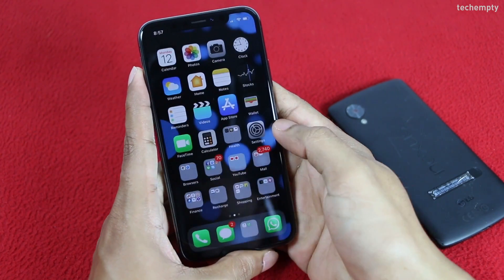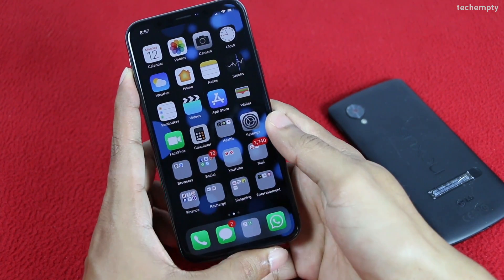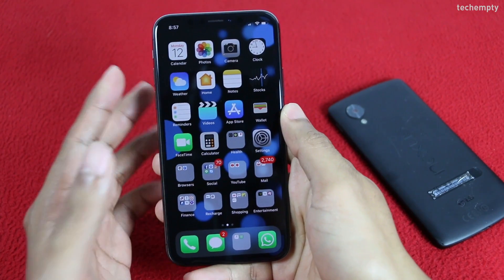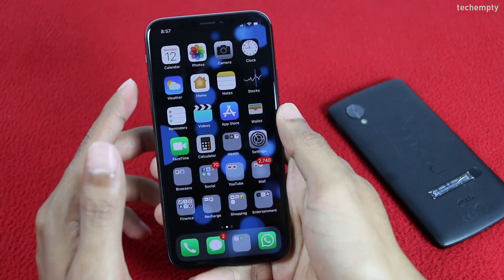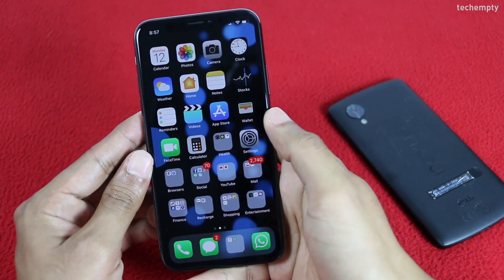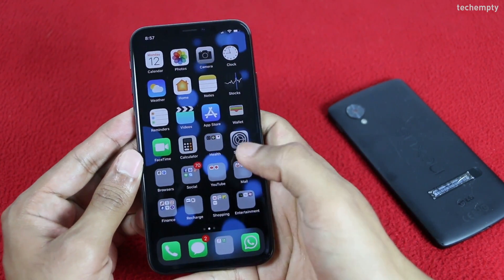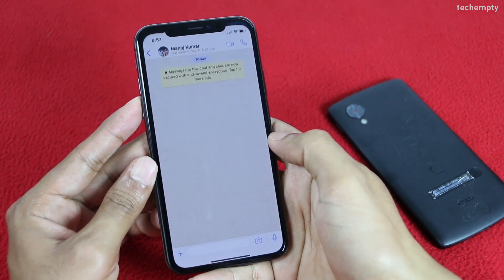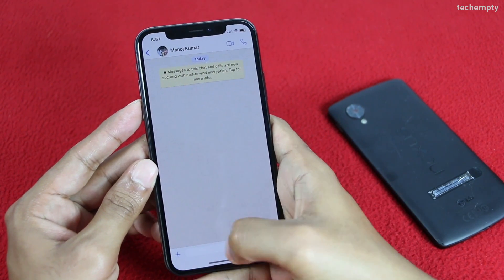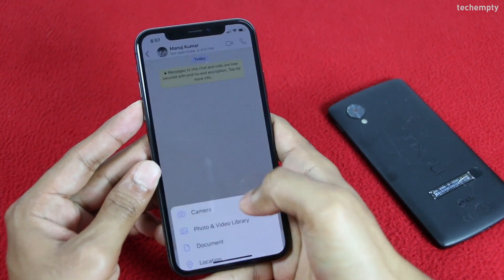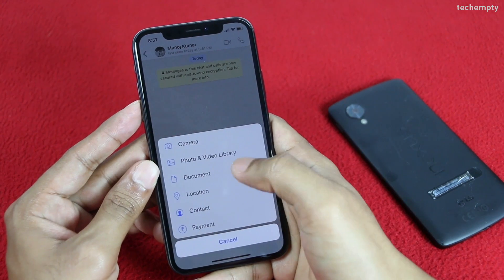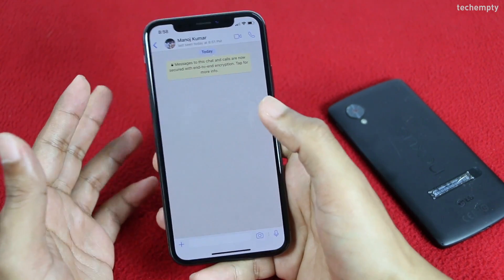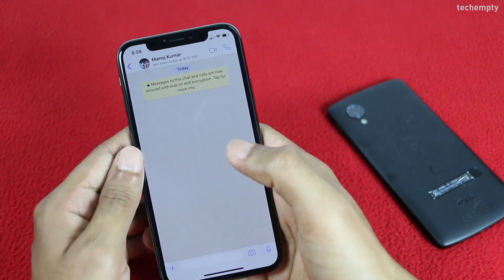In case if you don't find any new update and still you are not seeing the payments icon, don't worry. Just ask any of your friends who have WhatsApp payments enabled to send an invite with any amount to your contact, and you'll see the WhatsApp payment icon right away.